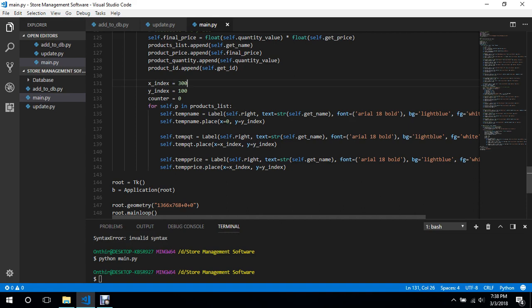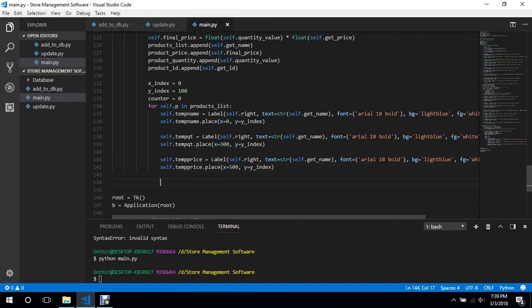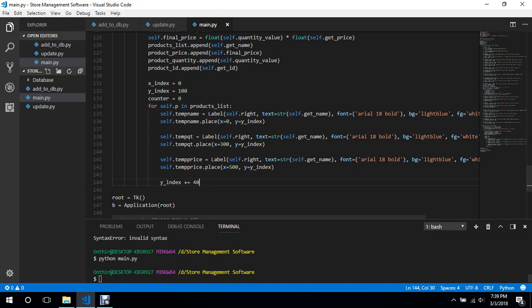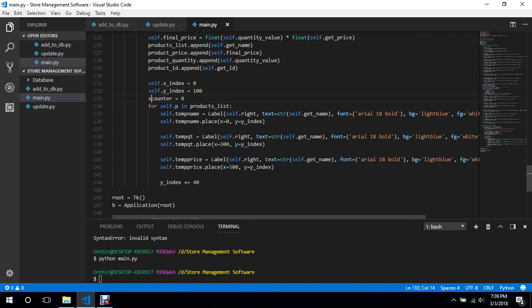X is always the same column position but y keeps on increasing, so `y_index += 40` at the end of each loop iteration to push each new row down.